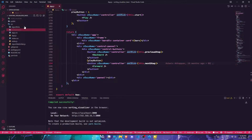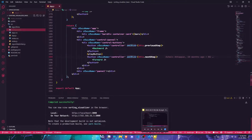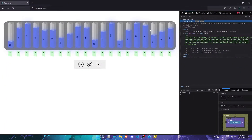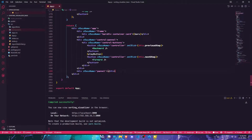Hey guys, welcome back to the channel. As I promised in the previous video, I'll be building up the speed part and the algorithms part in this video. So without further ado, let's get right into it. This is the same codebase from the previous video — make sure that you watch the previous video — and this is where we left off.